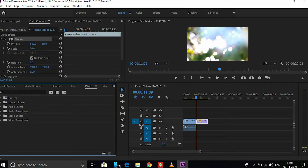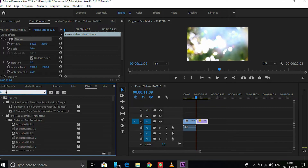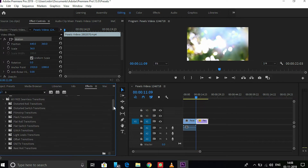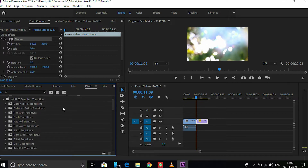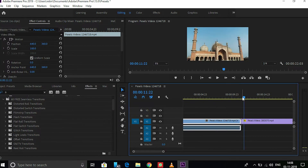Now just type '6' to search. These are all our transition packs, and this is how you can apply them in your videos.